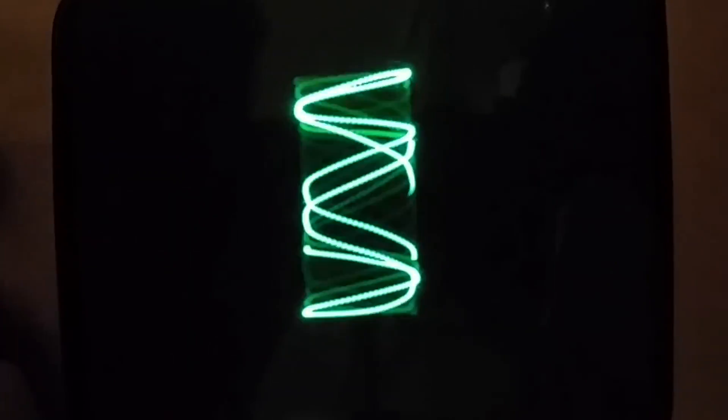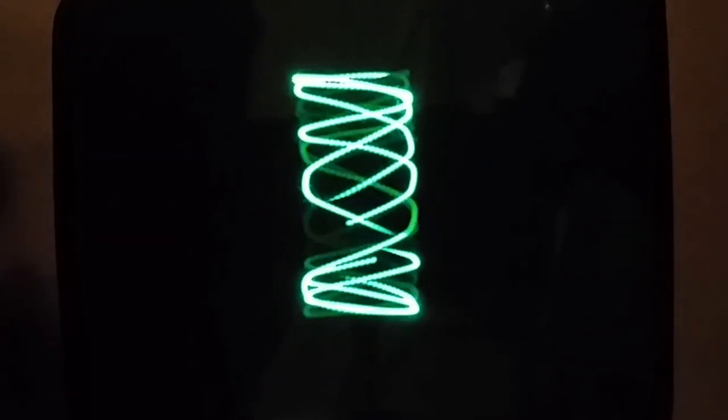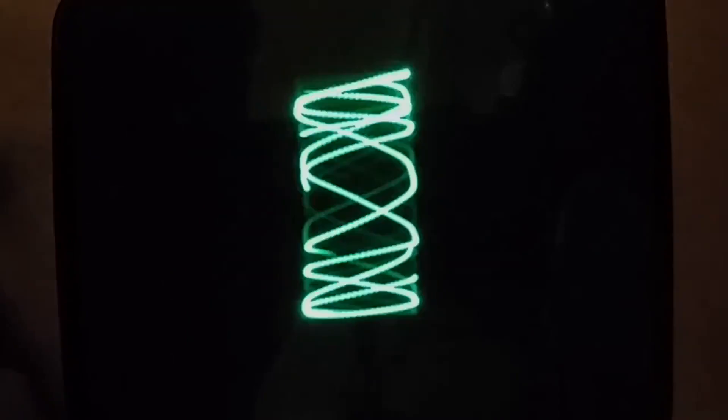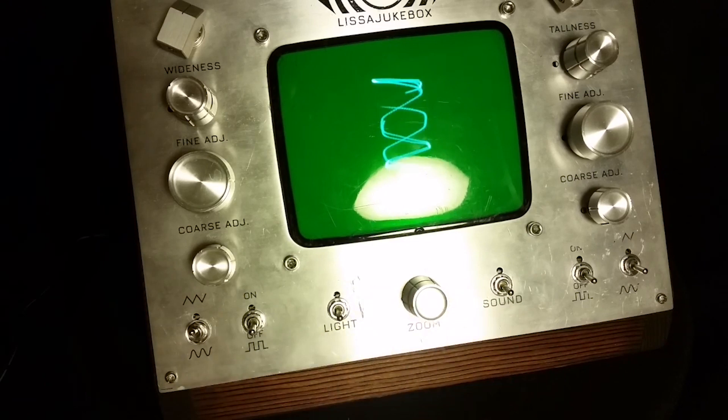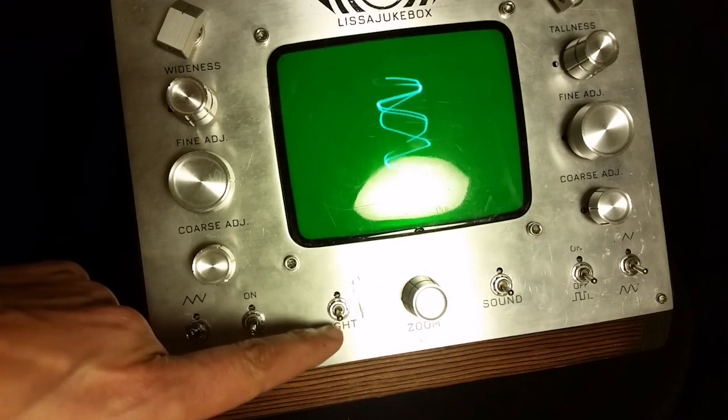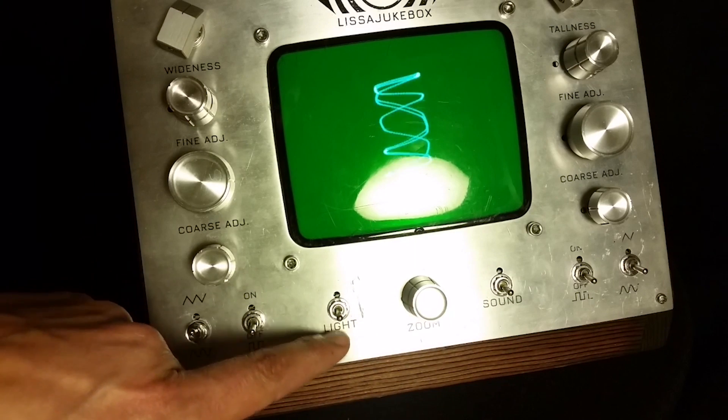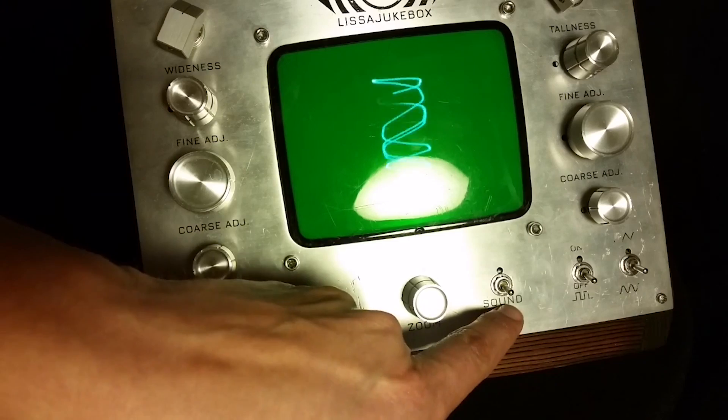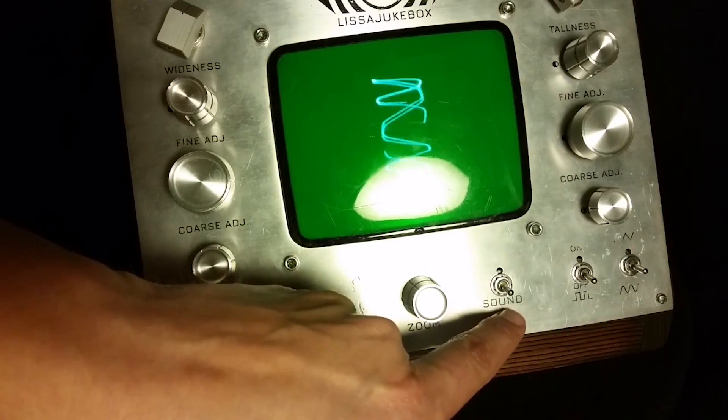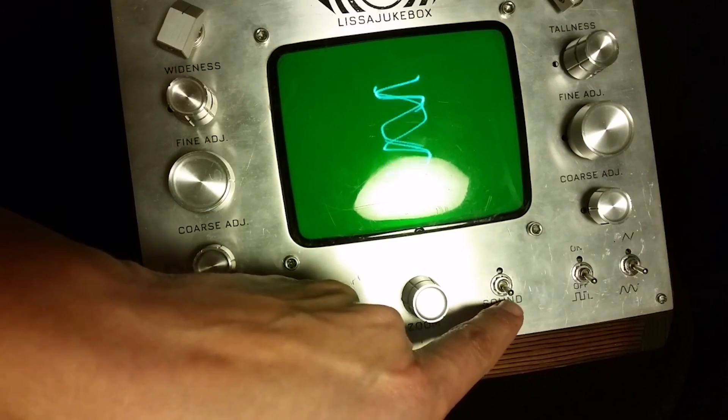For the finishing touch, she created this super retro enclosure for it with an aluminum front panel, wooden sides, and synchronized interior lights. I could watch this all day.